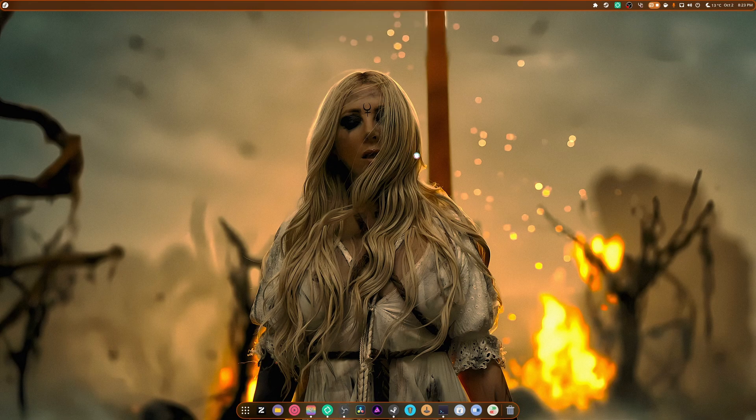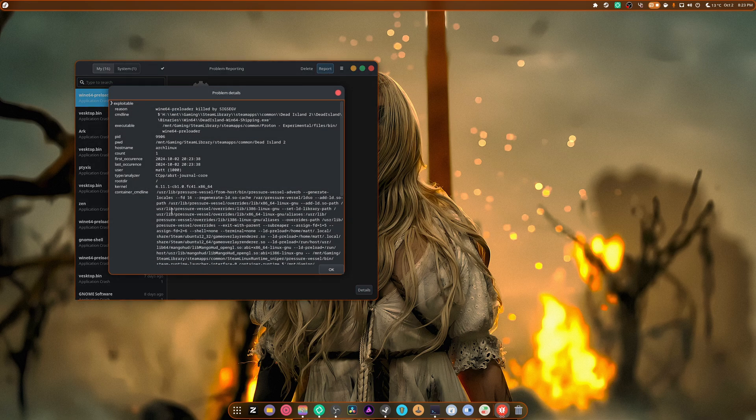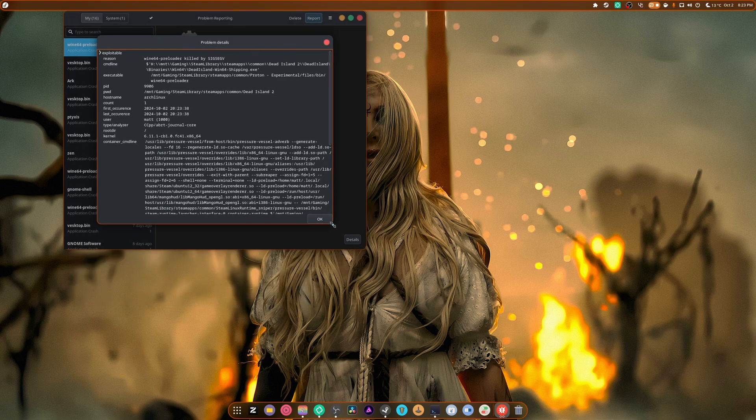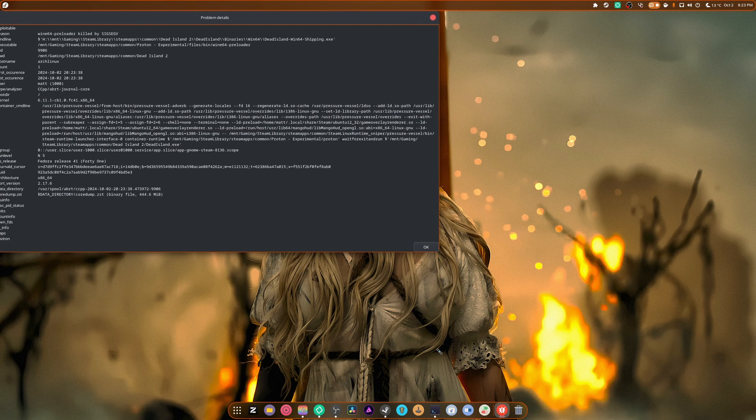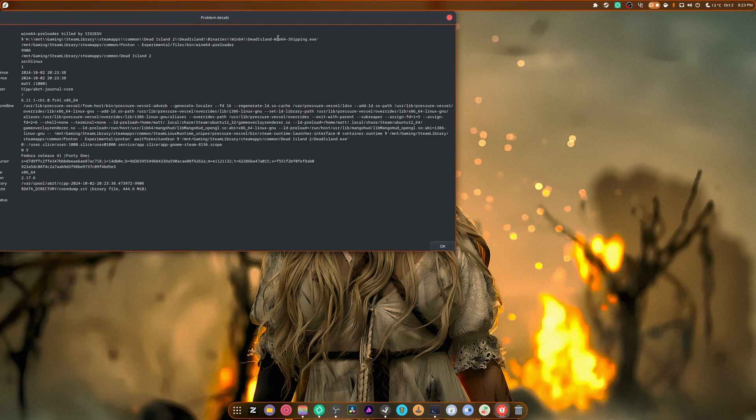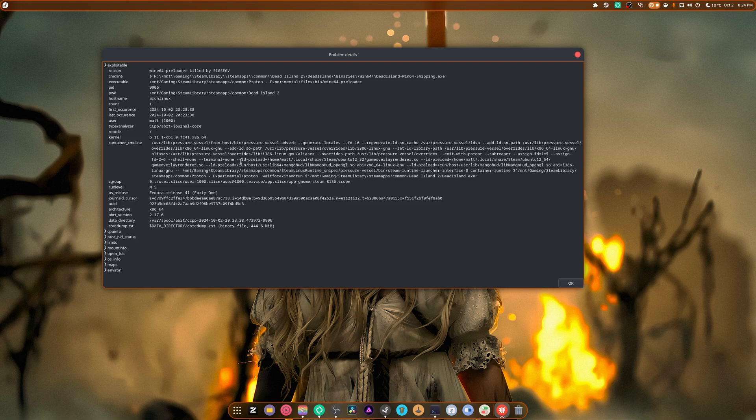So this is the problem with some of the games that the Wine 64 preloader unexpectedly quit. The details are as follows. If we do this... Oh, this is so awkward. I don't know why they made this so badly. So there's everything that's necessary. Fedora 41, CPU info. Reason. Killed by whatever. Yeah. So that's not good.